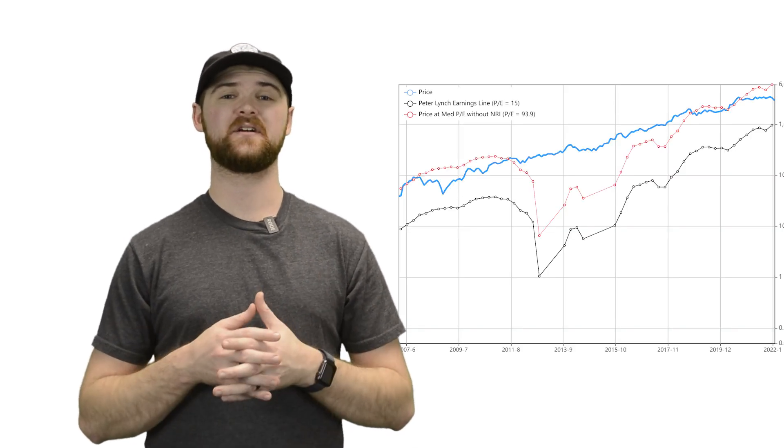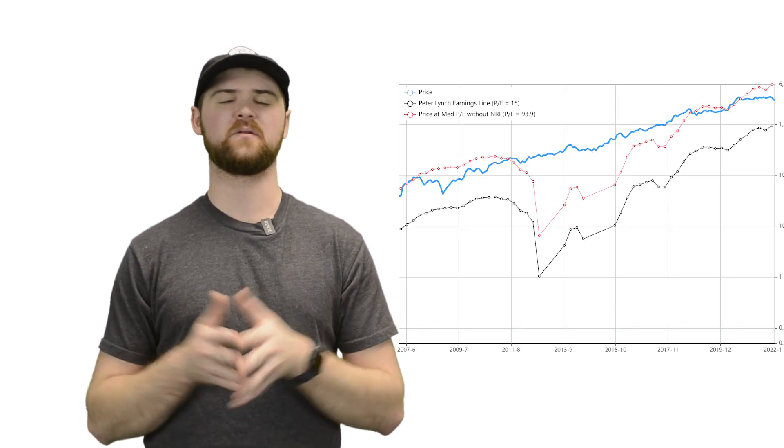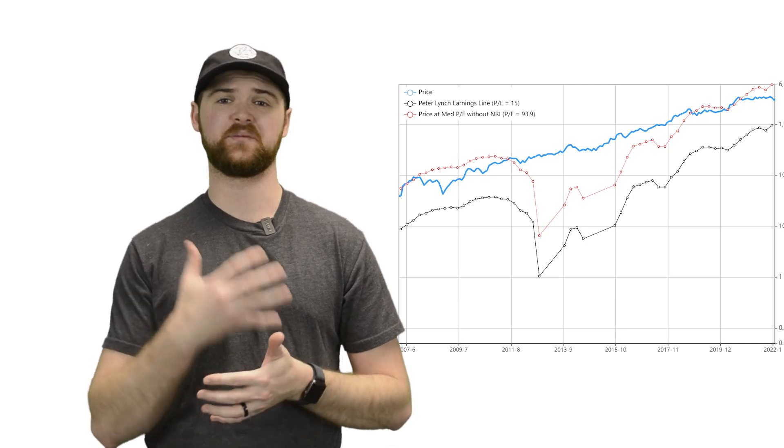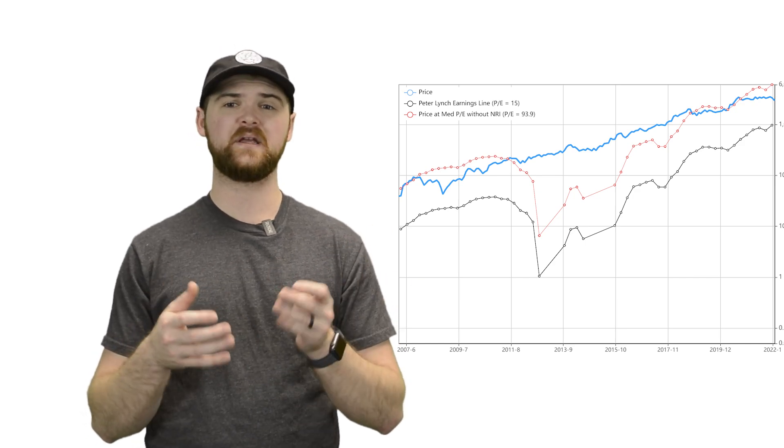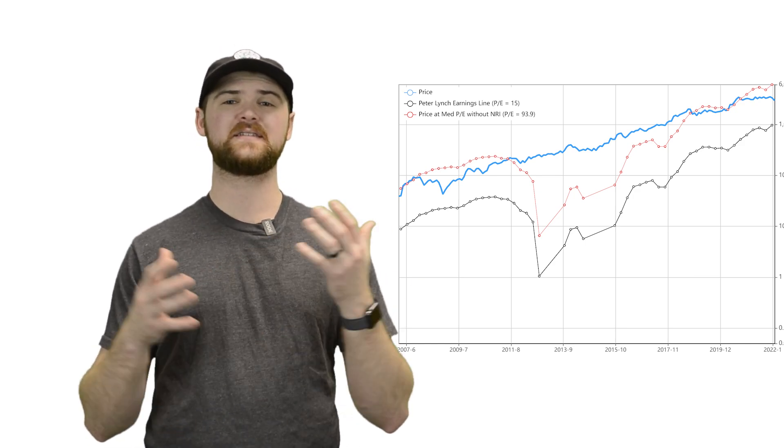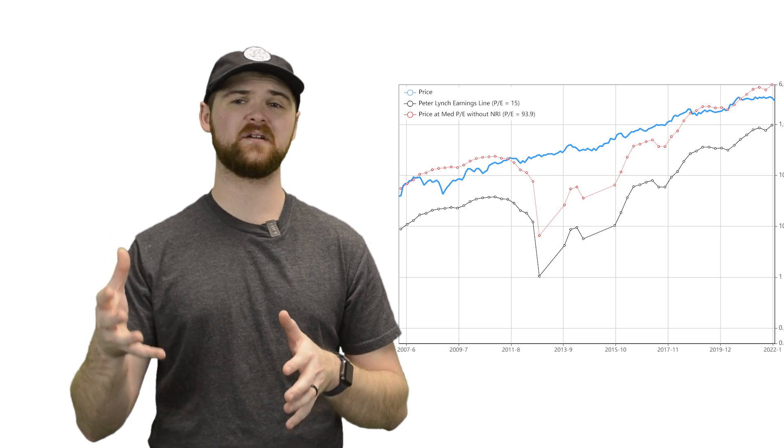Now, while the Peter Lynch chart is generally applicable to most companies, it doesn't work for all of them. Looking here to Amazon, you can see that there isn't that same correlation that we saw previously. It is a growth company. However, it doesn't seem that the line matches up here. In a sense, Wall Street has given this company a free pass to kind of do its thing without being challenged on those earnings.